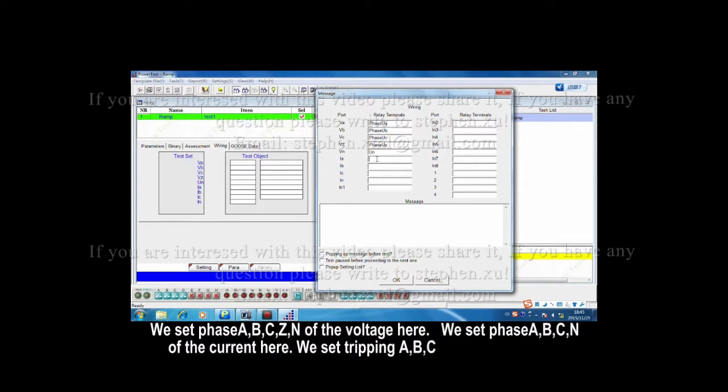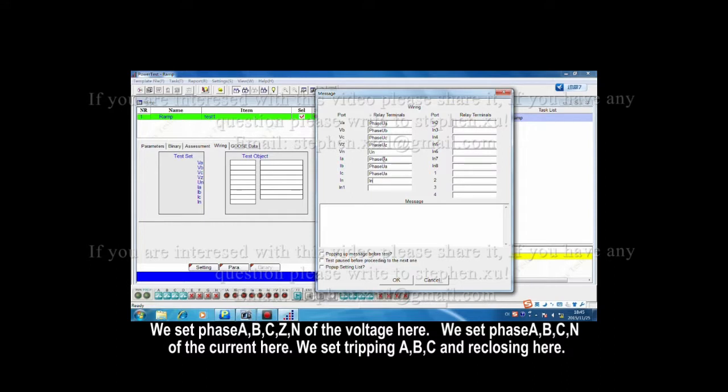We set phase A, B, C, N of the current here.